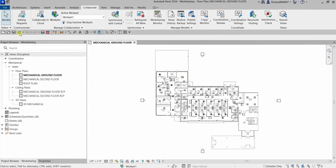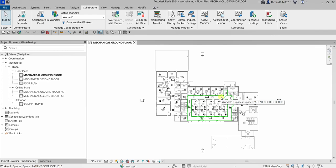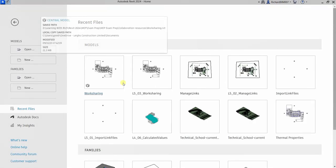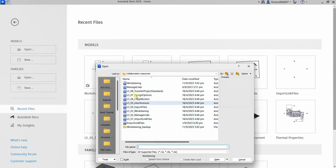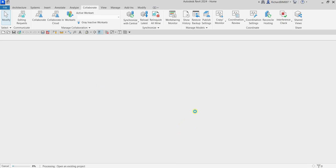Once saved, you'll see options for Synchronize and Modify Settings and Synchronize Now. As good practice, we do not work directly on the central model. Instead, we create a new local copy from the central model. Close the central model, then use Open, select the central file, and check the 'Create New Local' option before opening.